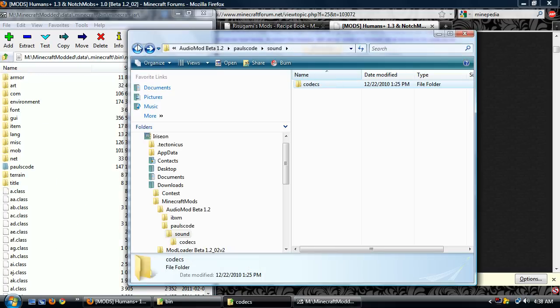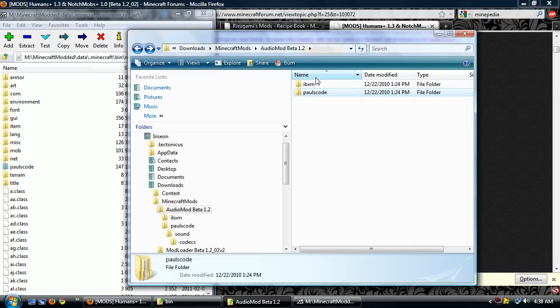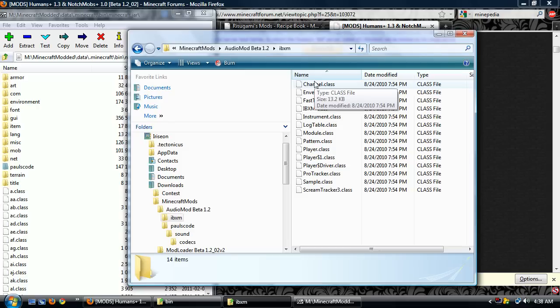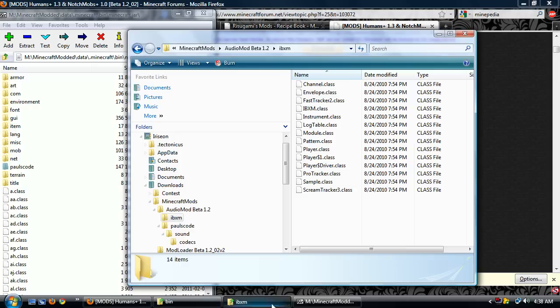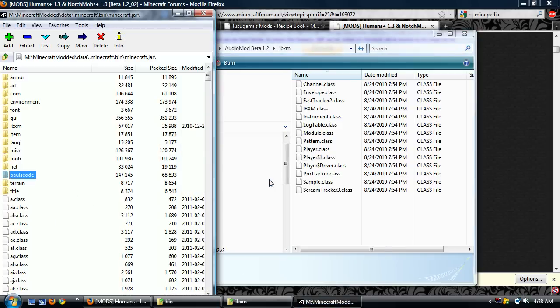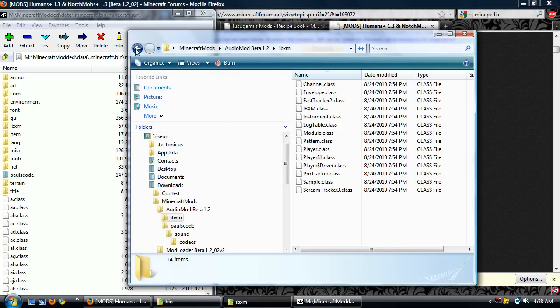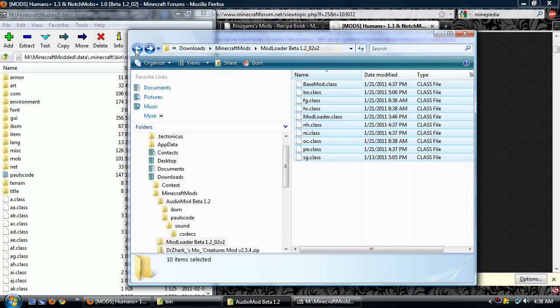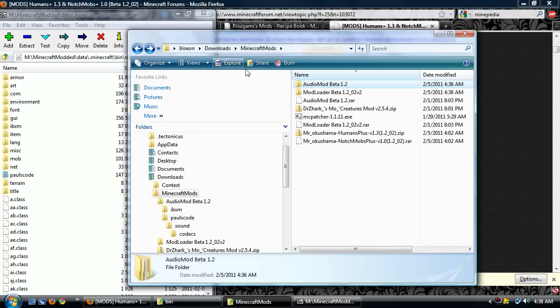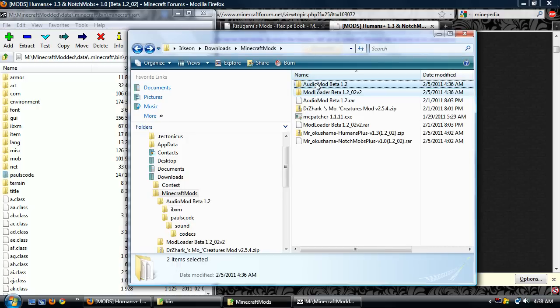Now there is no folder called IBXM. This is the codec. I'm going to copy that right in. Good. So audio mod and mod loader are done. Let's delete those.